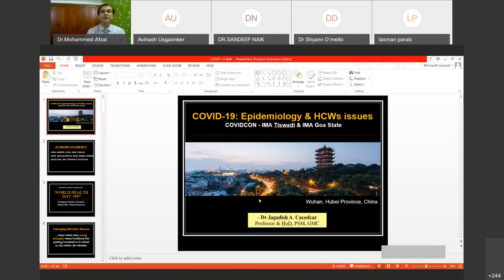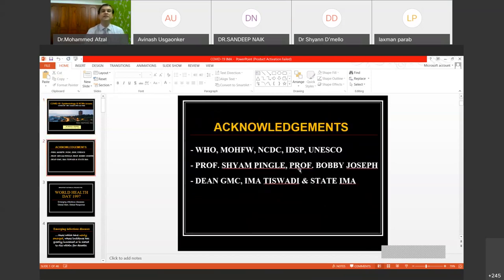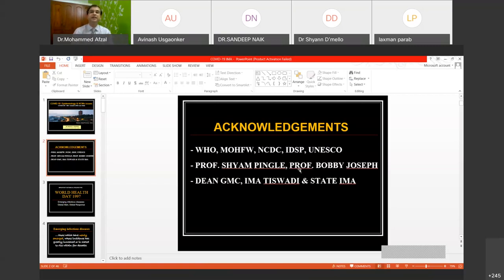Welcome to all of you. I am here before you to speak on the epidemiology and healthcare worker issues connected with COVID-19. I thank the organizers, IAMIK Iswadi and IAMIK Washted, for giving me this opportunity to speak on this important topic. The resources I have utilized for this session are from the WHO, Ministry of Health and Family Welfare, the NCDC website, the IDSP, and some slides from UNESCO. I must also thank Professors Champ Ingle sir and Bobby Joseph sir for kindly sharing some of their previous presentations, and I thank my dean for giving me the opportunity to speak before this audience.